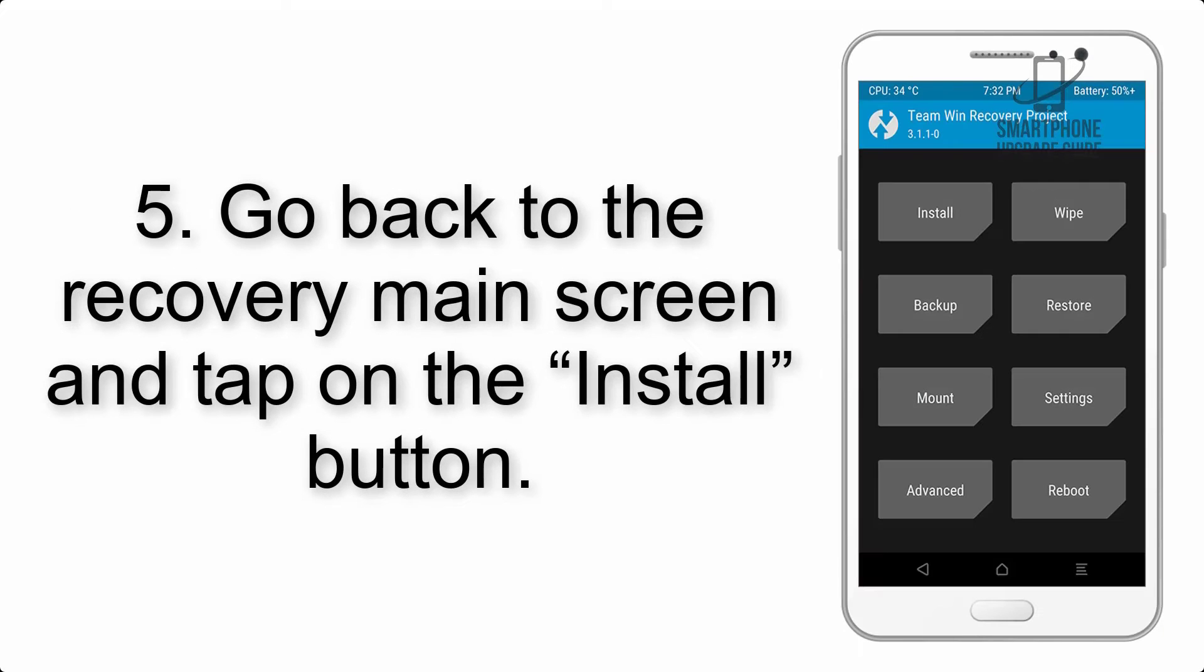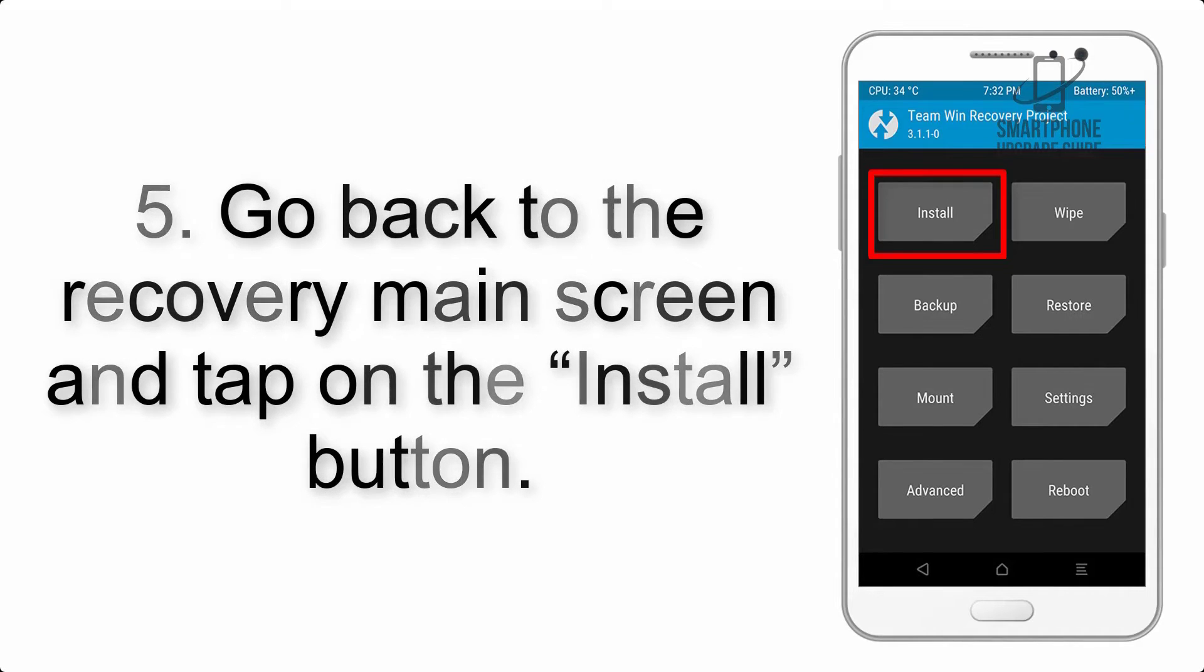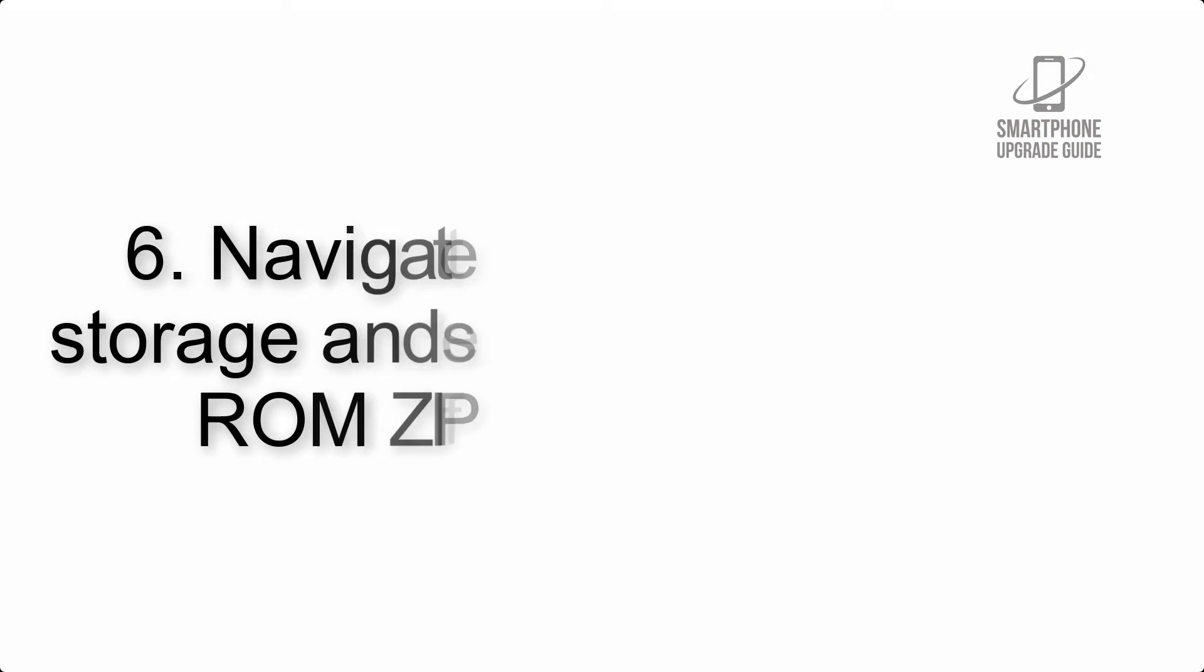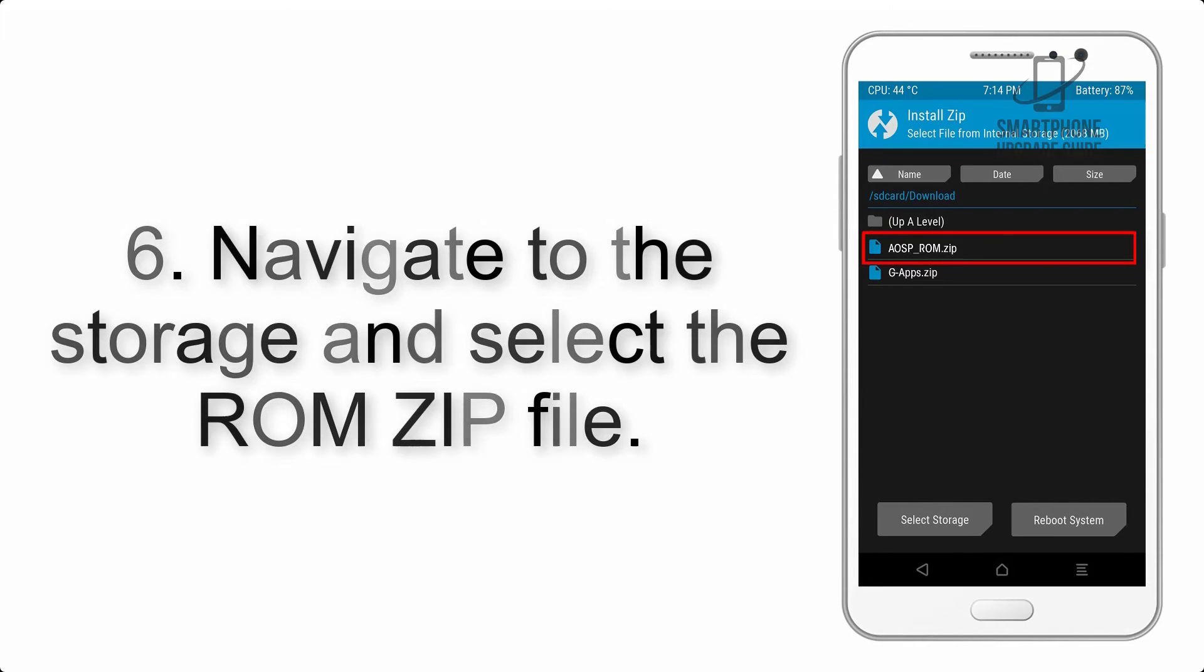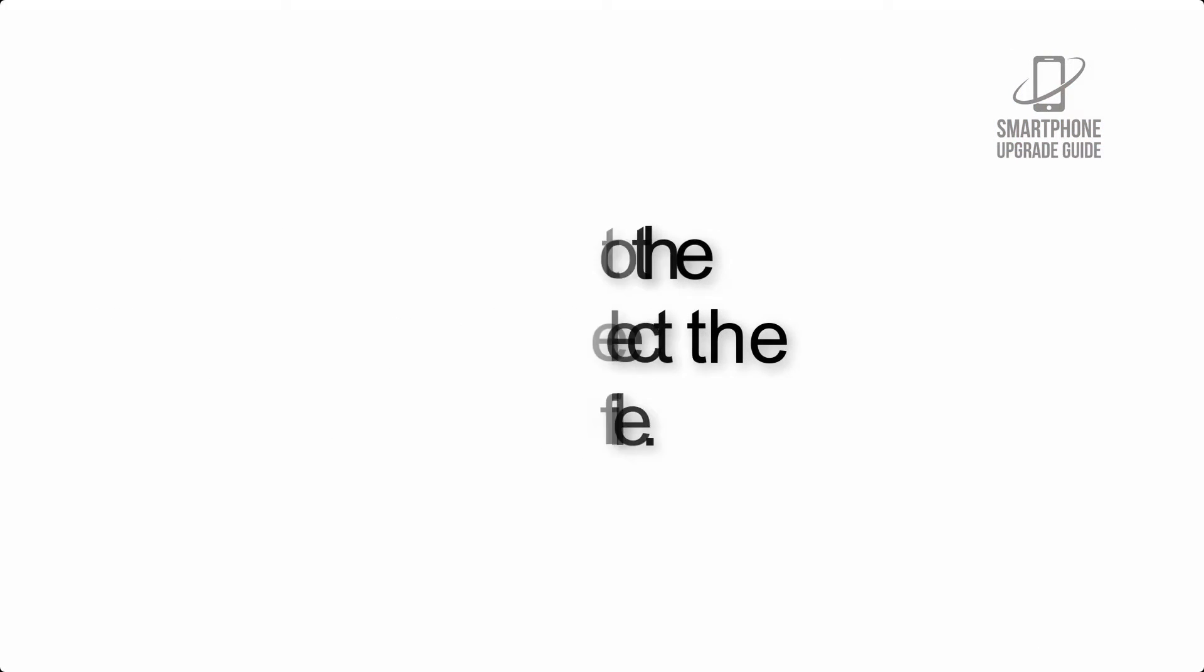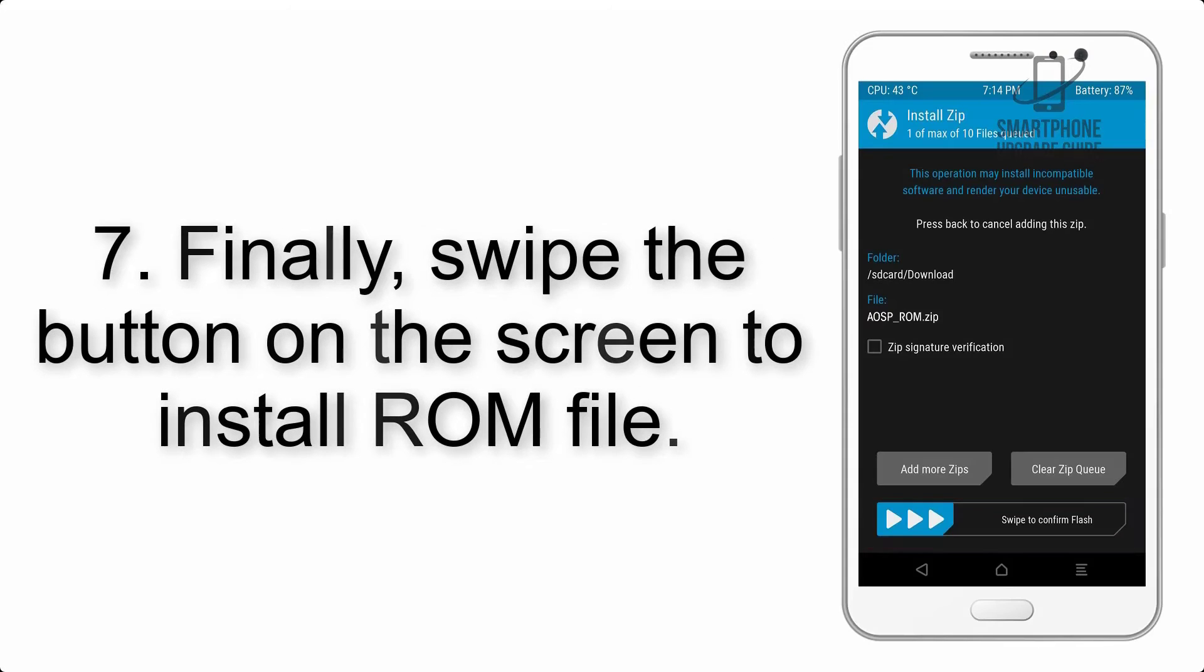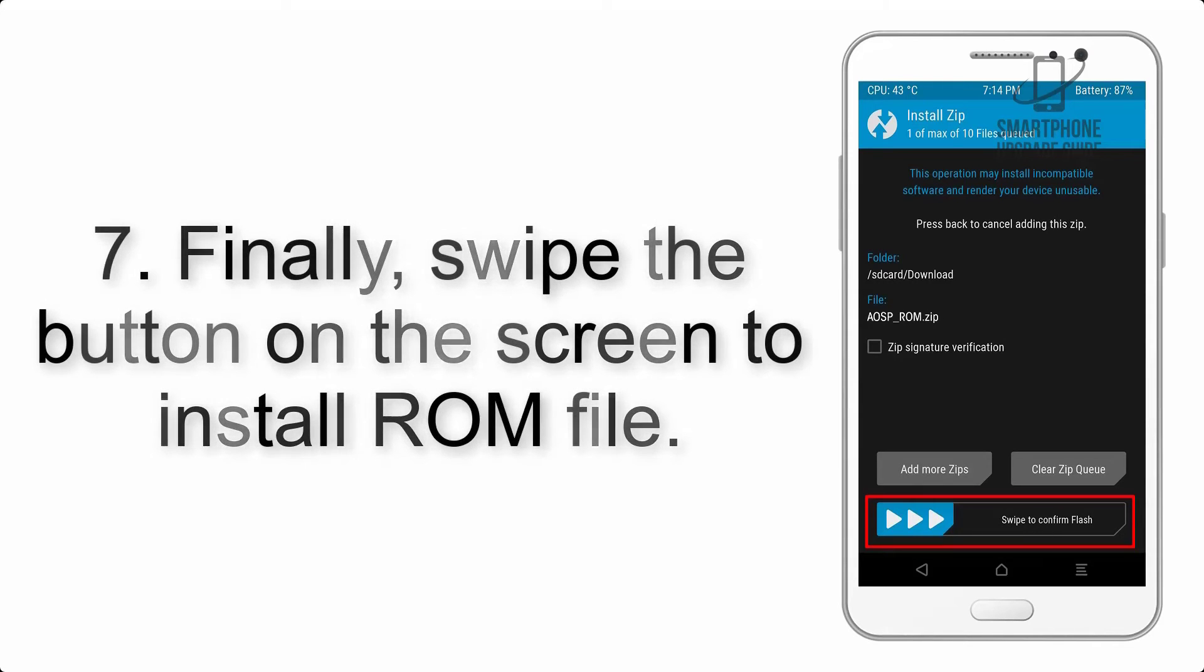Step 5: Go back to the recovery main screen and tap on the install button. Step 6: Navigate to the storage and select the ROM zip file.